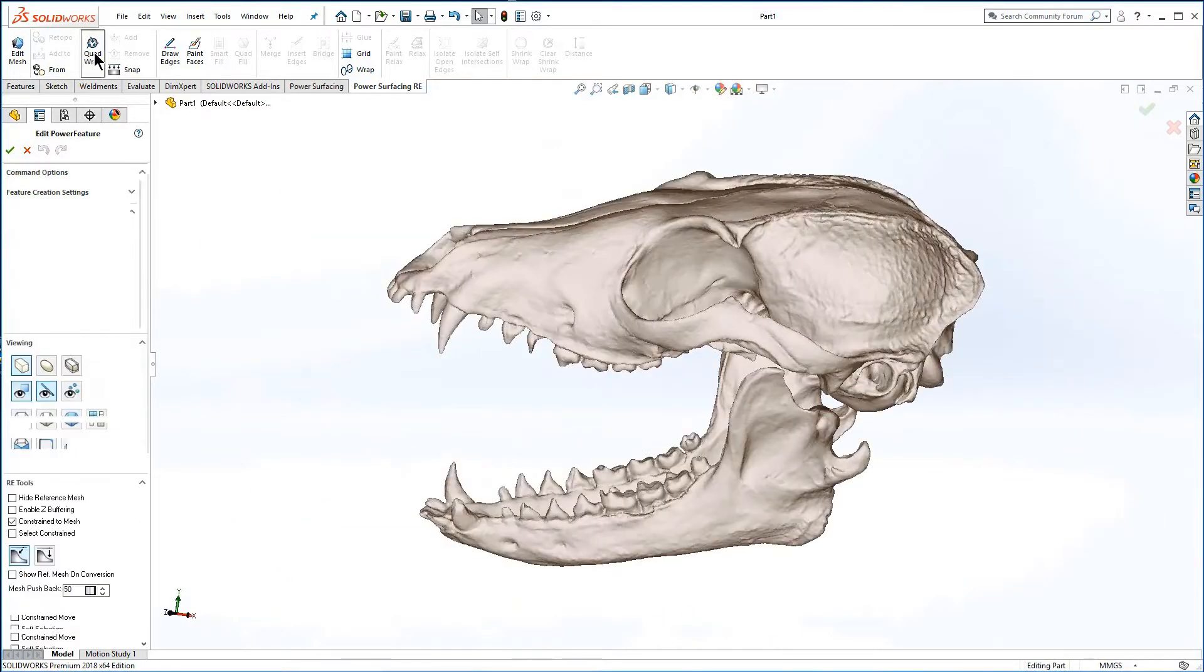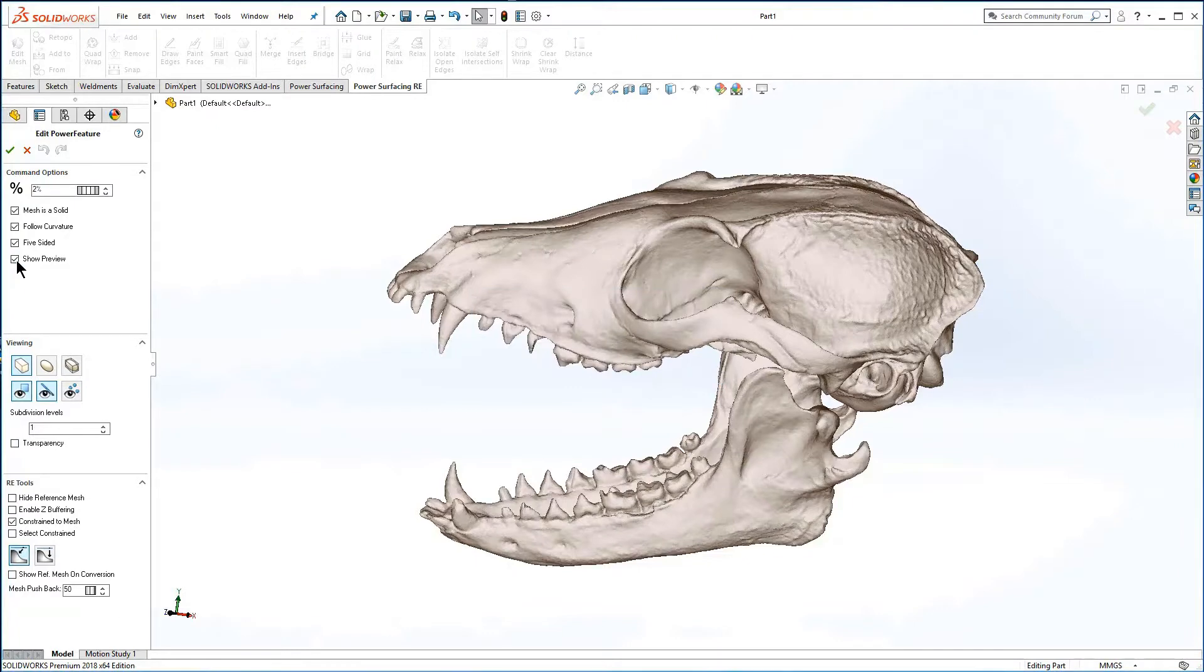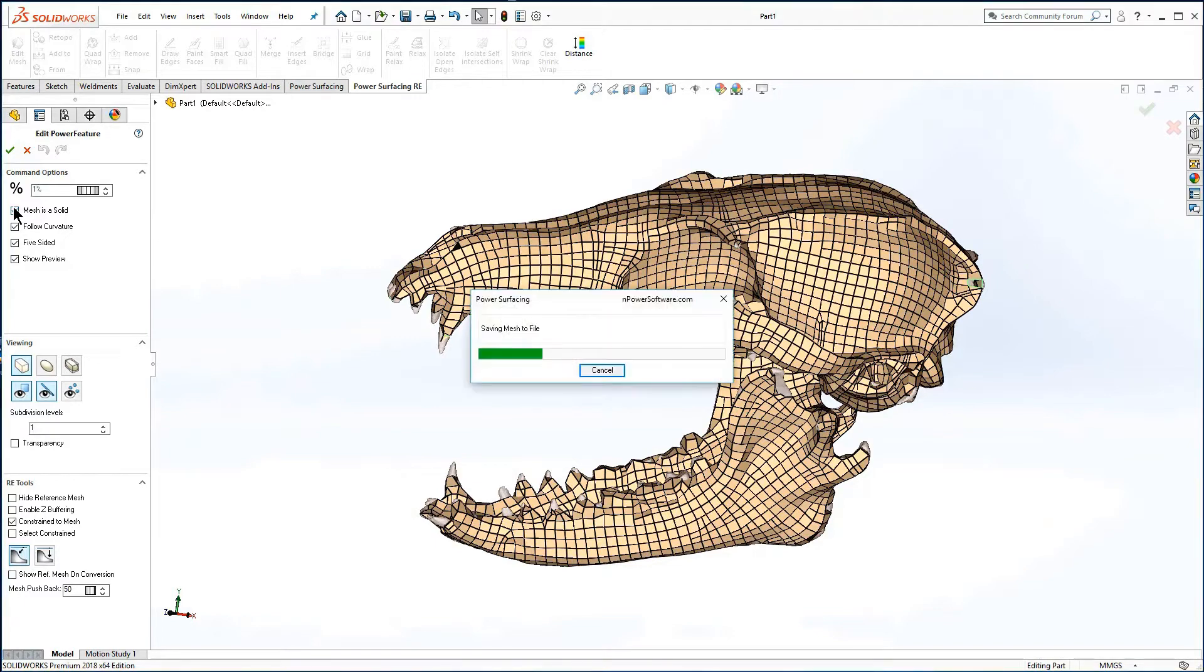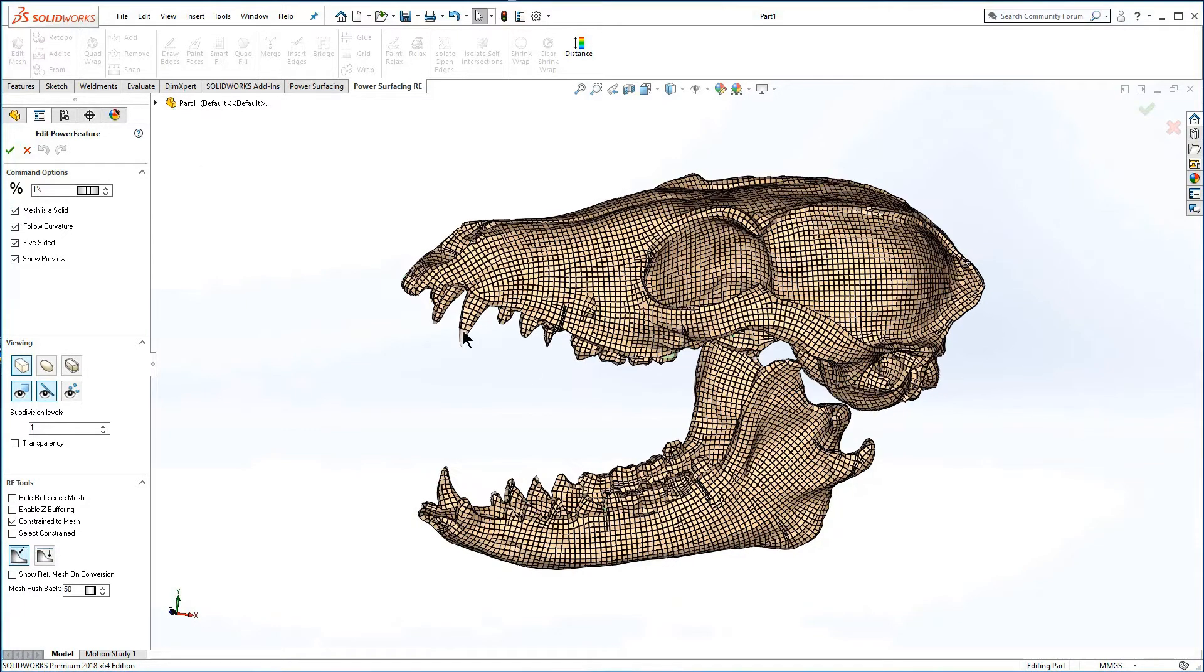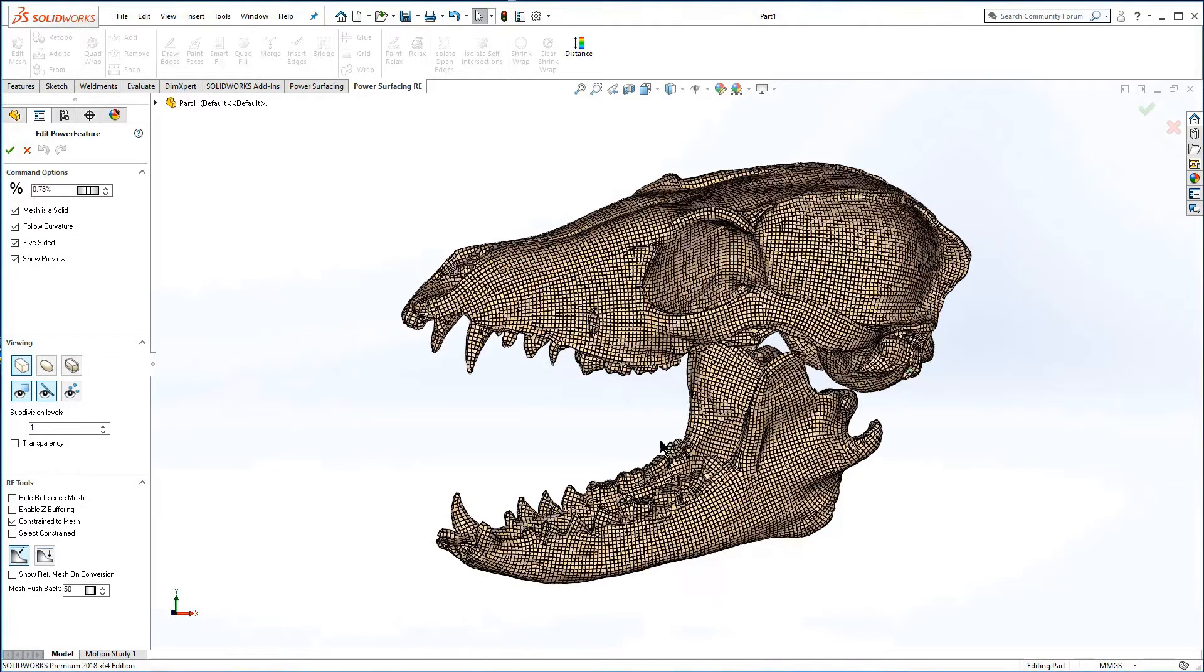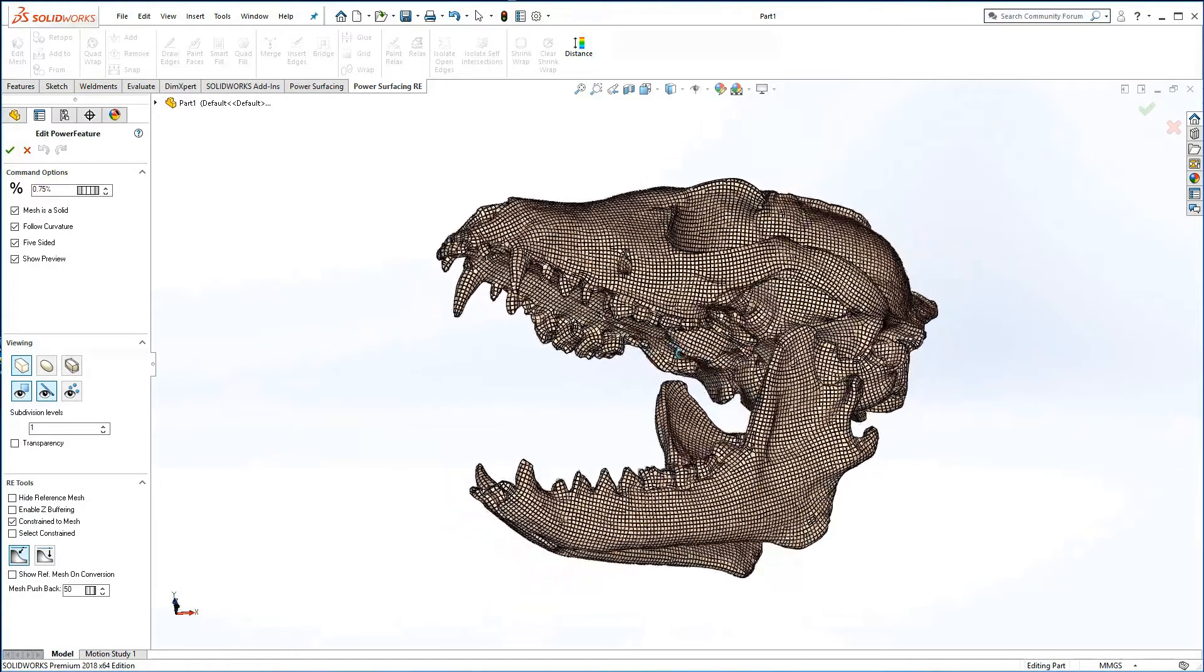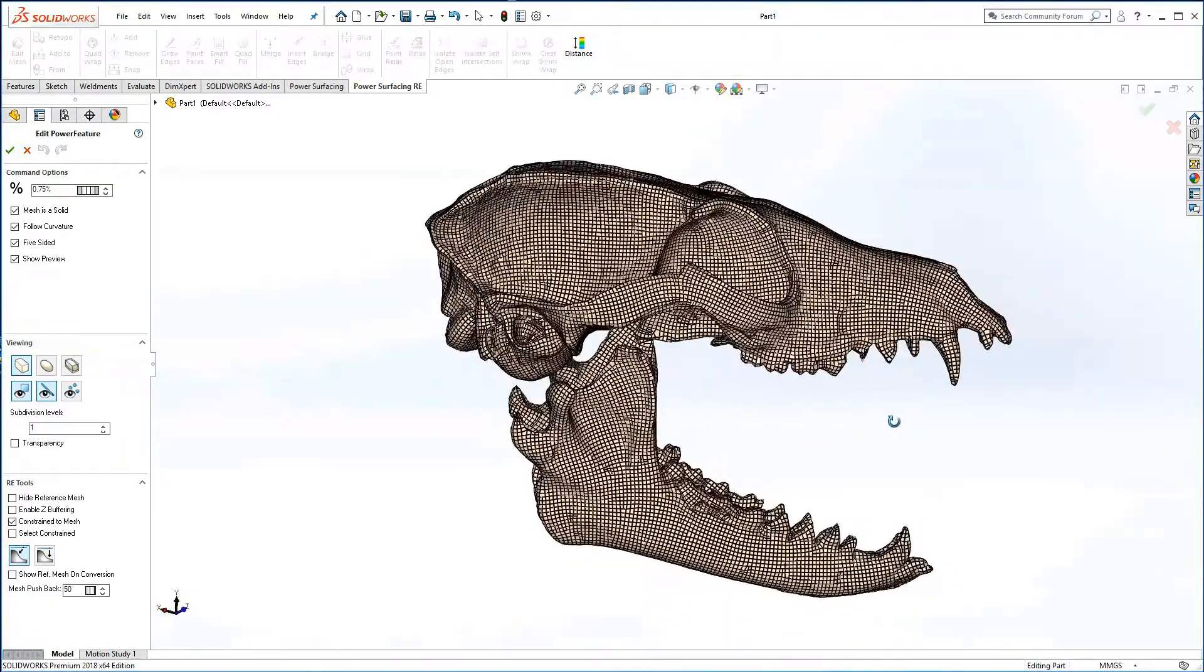Let's go ahead and add the quad wrap at 2% size. 2% is too coarse to define the basic shape of the surface. 1% is not quite enough, so let's use 0.75. At this size the mesh appears well covered with only a few open edges.